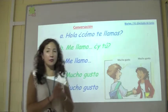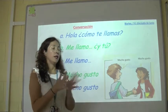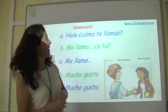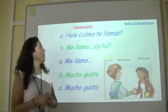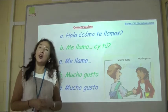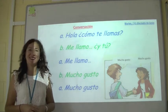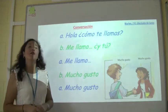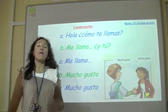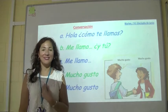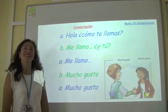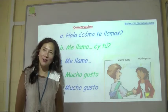We're going to practice this conversation. Mr. Gallagher is going to help me. So I say: hola, como te llamas? Me llamo Mr. Gallagher. Y tú? Me llamo señora Watson, or me llamo Andrea. Mucho gusto. Mucho gusto. Bravo!